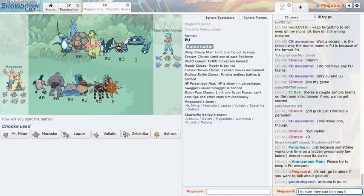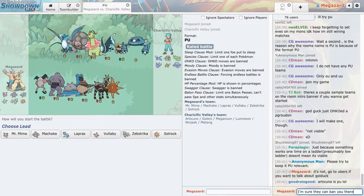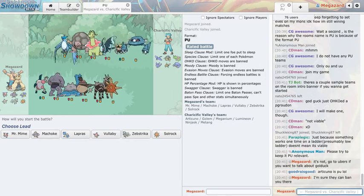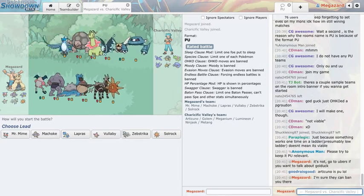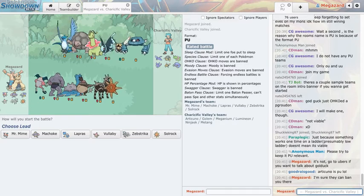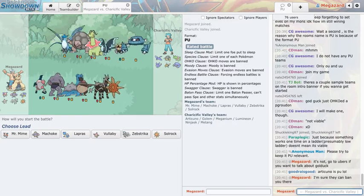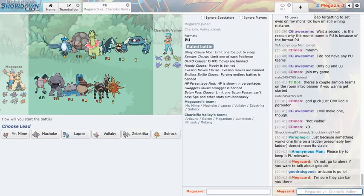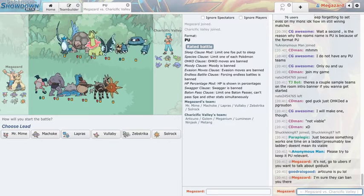Okay so we have a guy named after a location from the anime with a Meganium. That is so quintessentially PU ladder, just brings a tear to my eye.